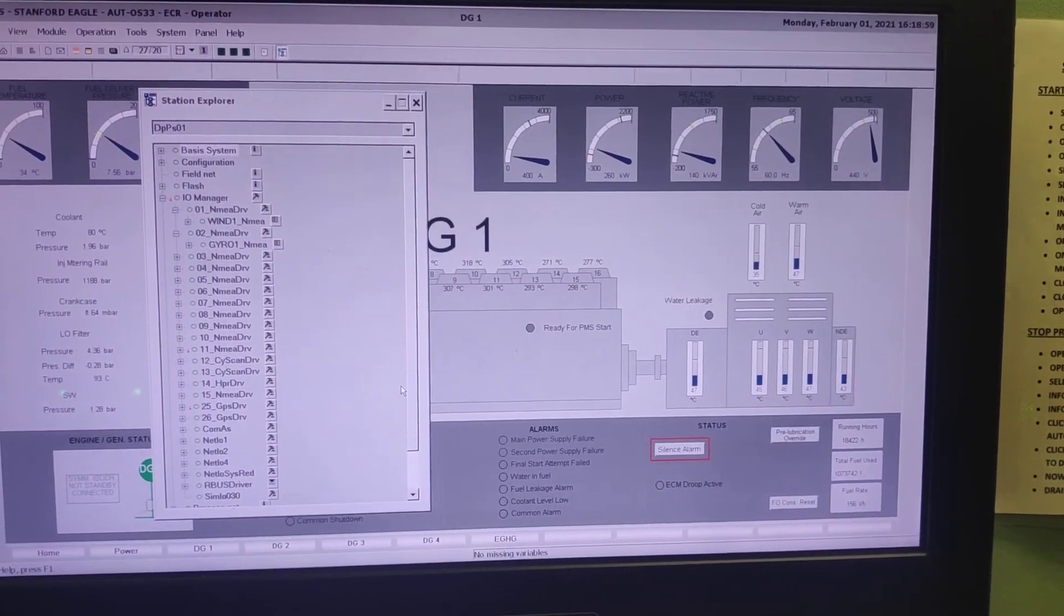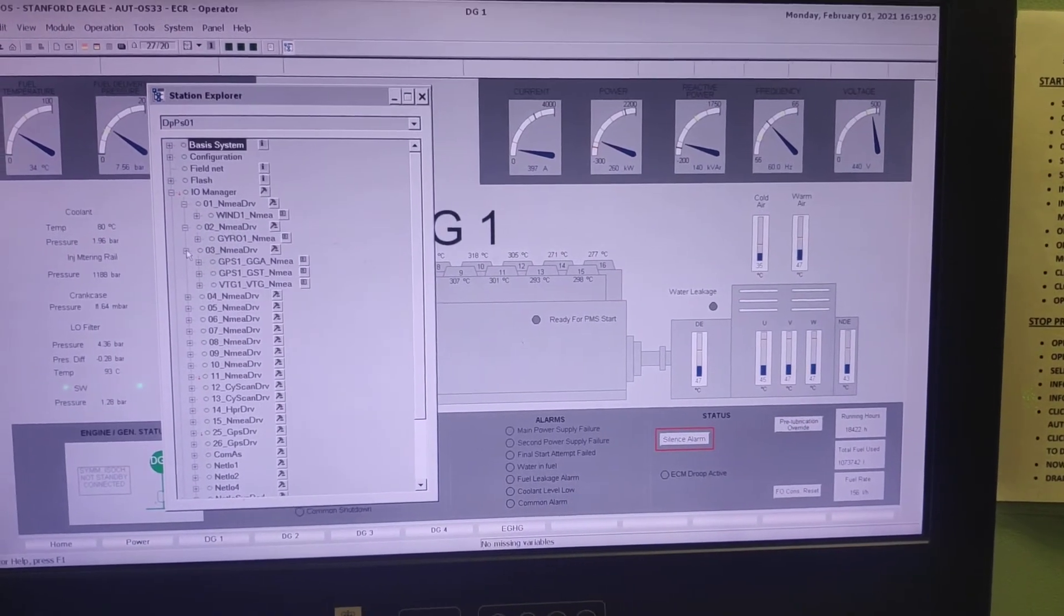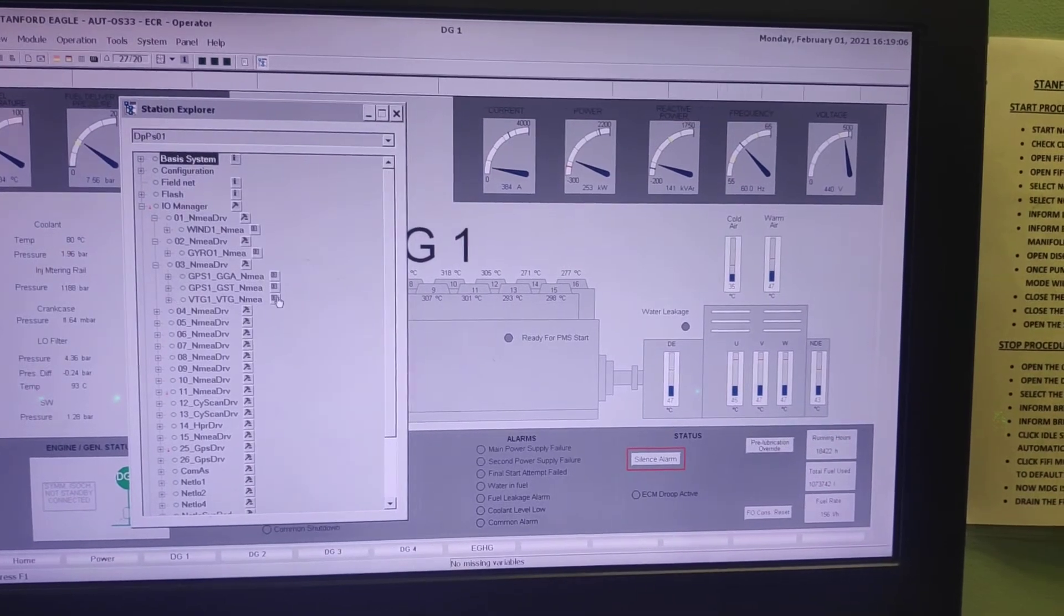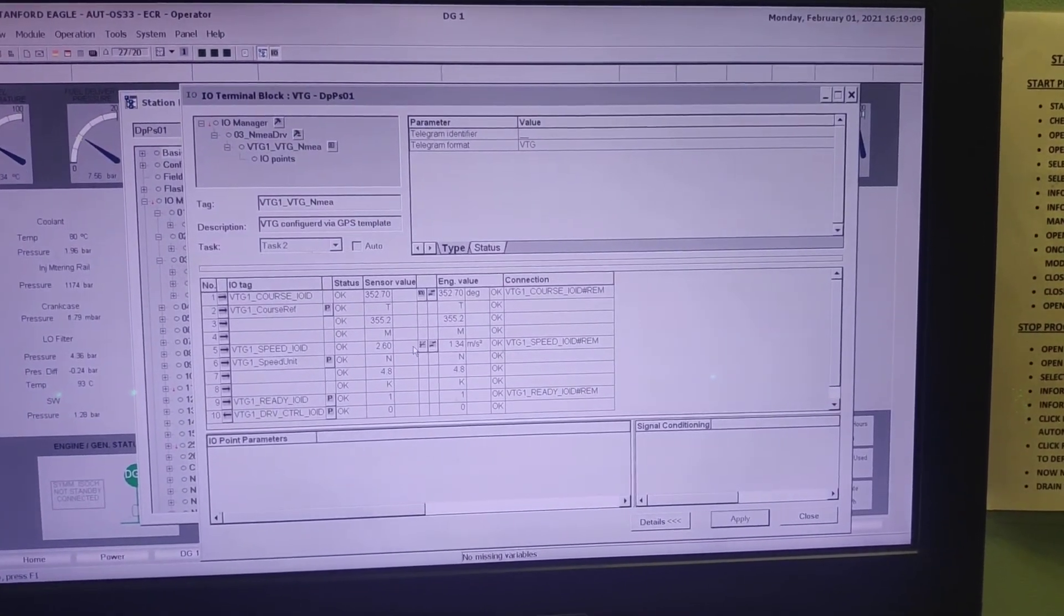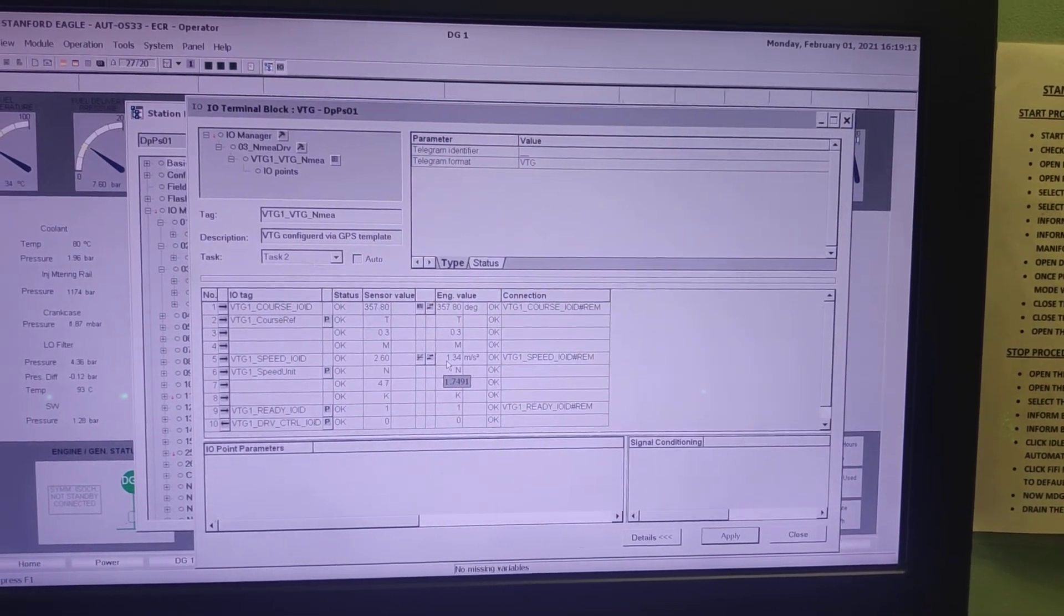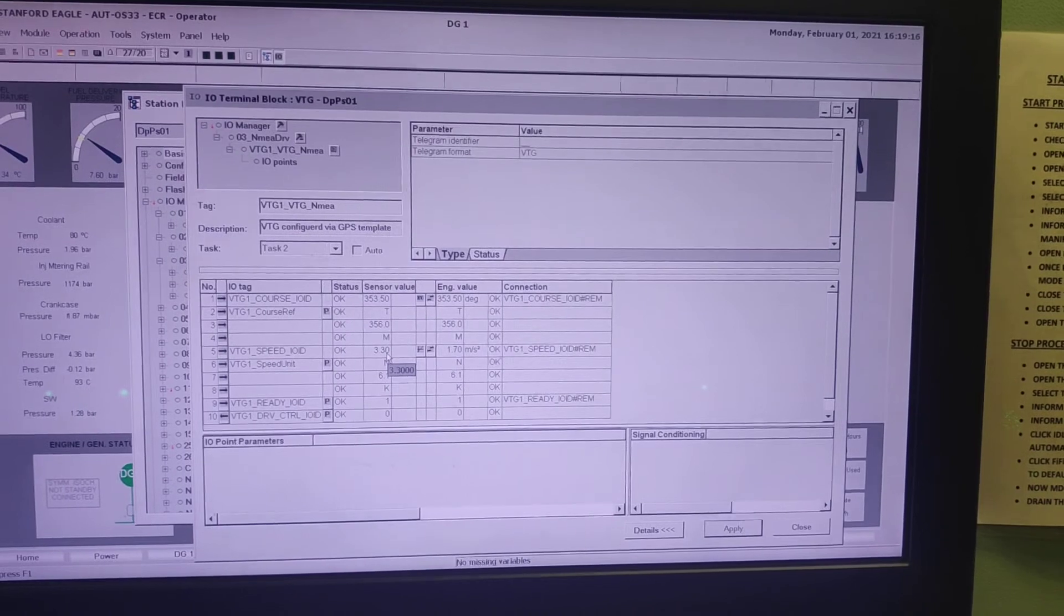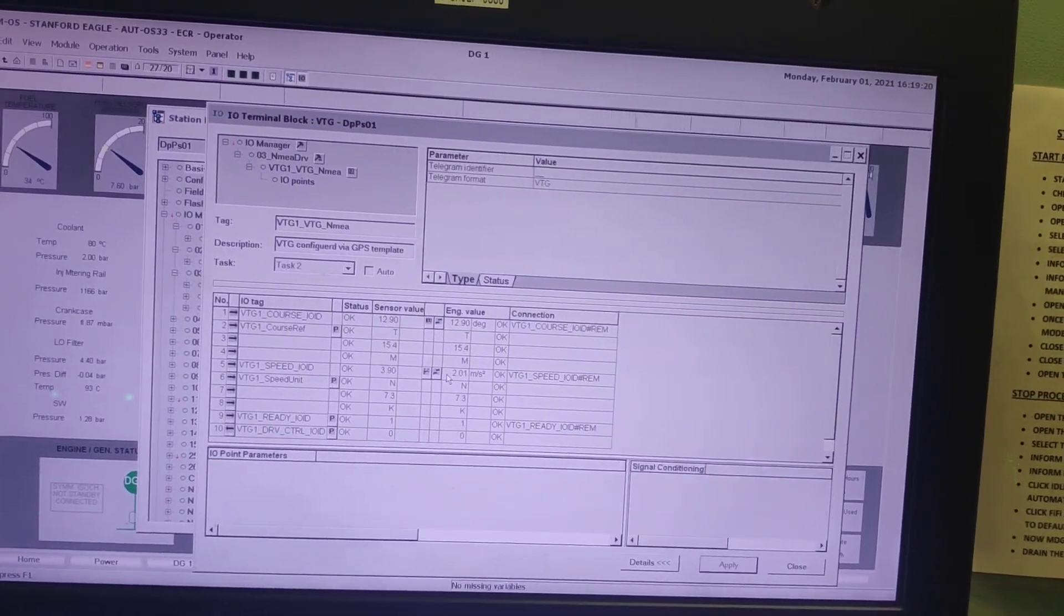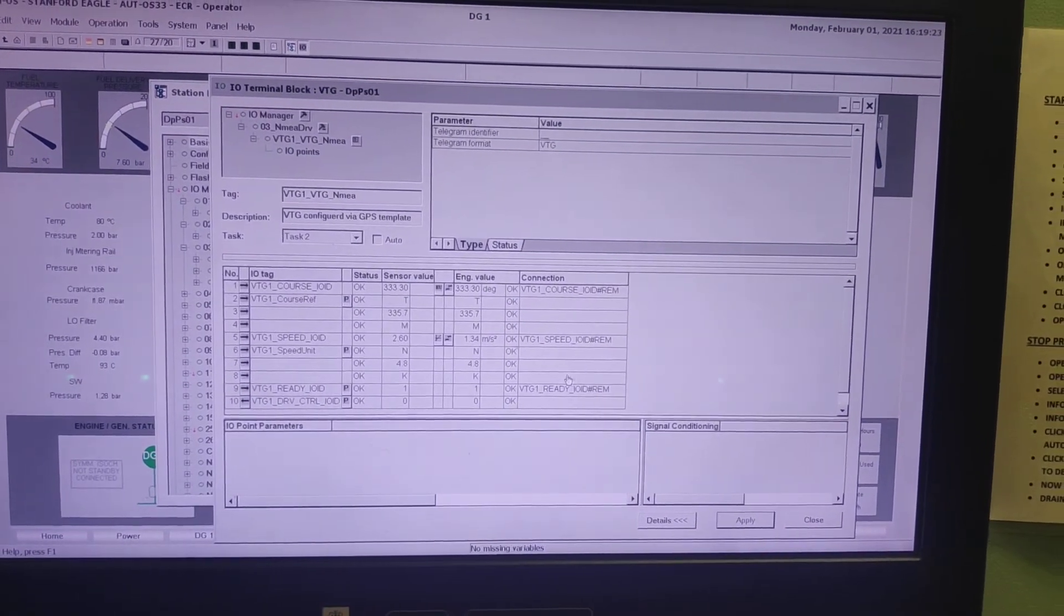And now how we can find the vessel speed. So again go to the, here you can see the BTG. Just expand it and you can see the vessel speed. It is 1.75 meter per second square. So it is basically like 3.4 knots. So right now the sea is rough and the vessel is moving in 3.2 knots actually.